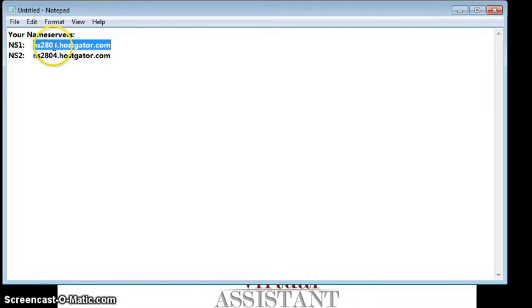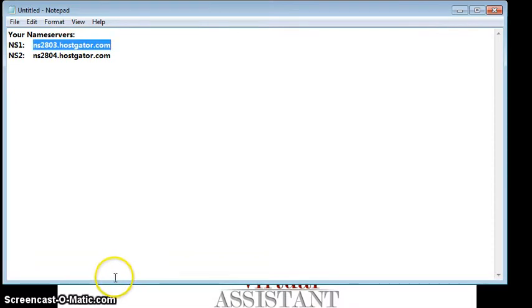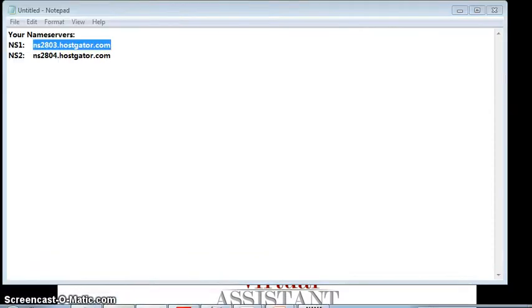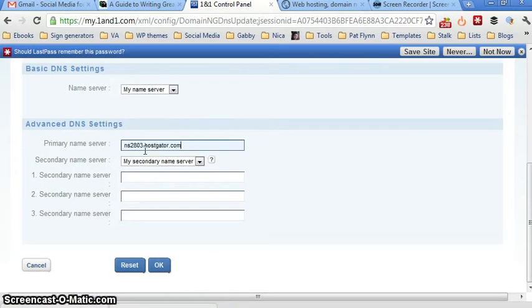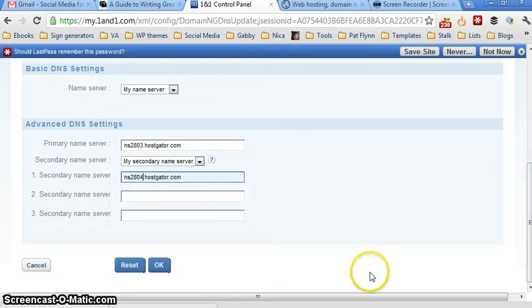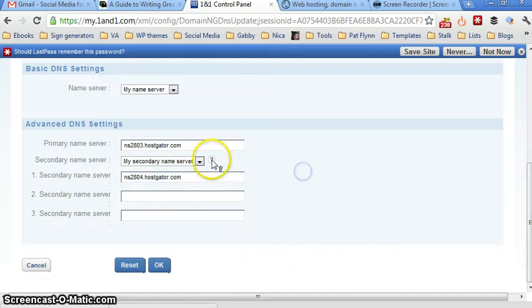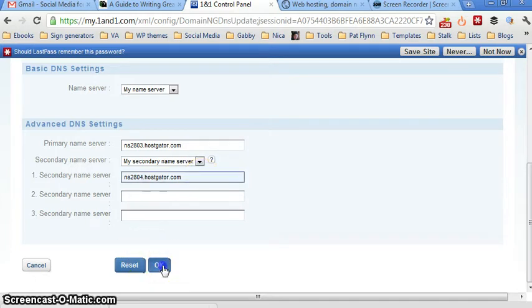So just take note of that. I copy, Ctrl C, I copied it and now I'm going here and then I'm putting the first one on primary name server. I'm pasting the same and just changing it to 04. So now I have my primary name server here and my secondary name server here and I'm going to click on OK.